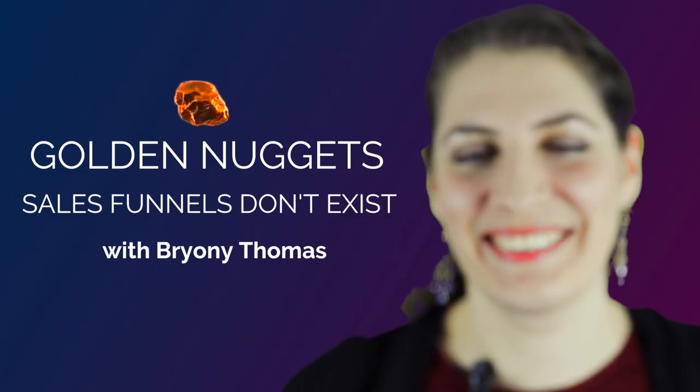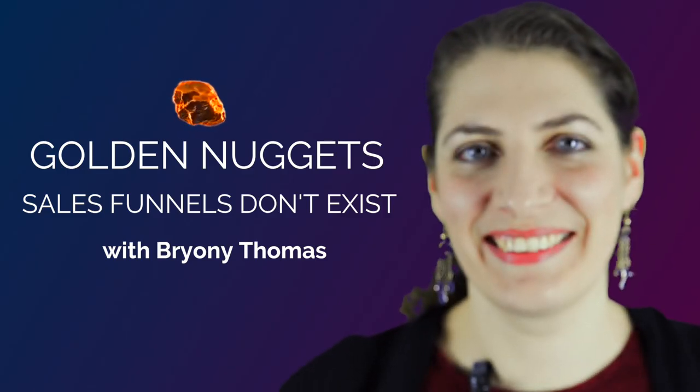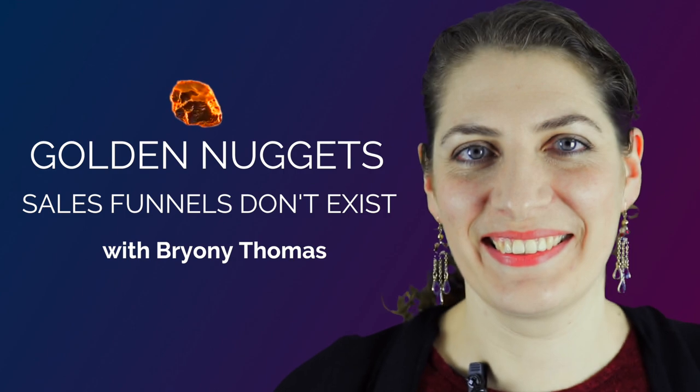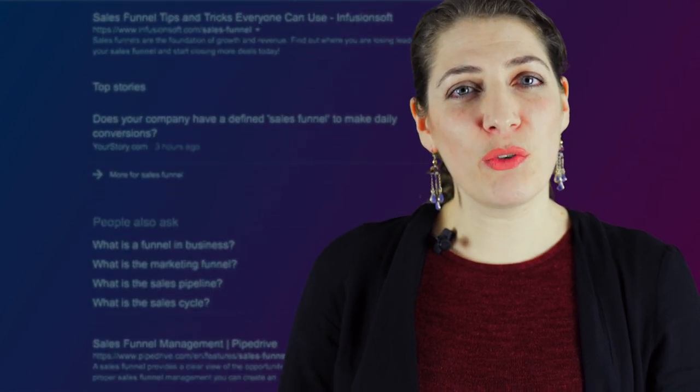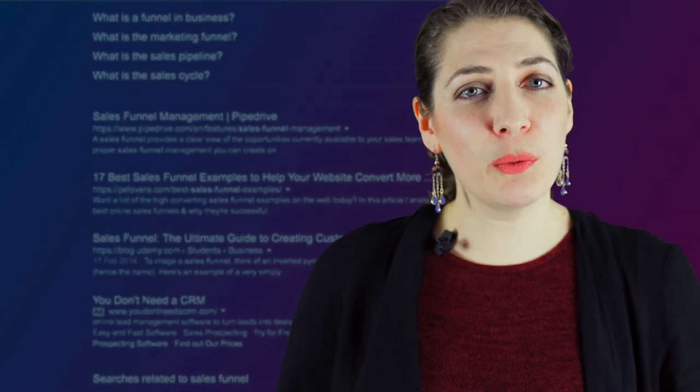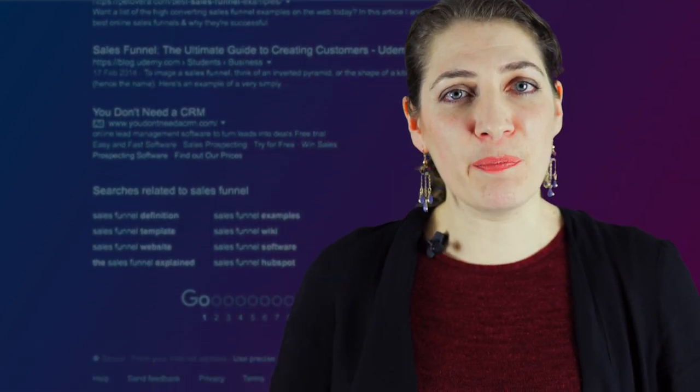I'm going to take a wild guess that you've heard of a sales funnel. The last time I did a search for sales funnel on Google, there were 18 million results. So it really is quite a ubiquitous term.